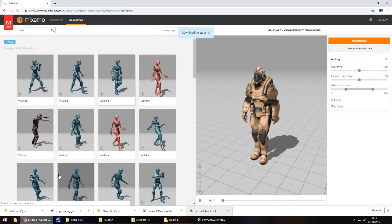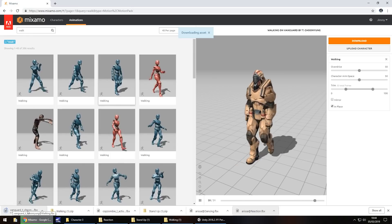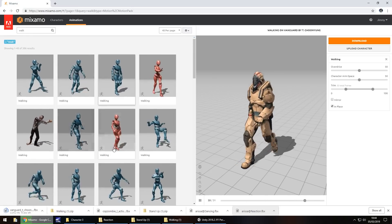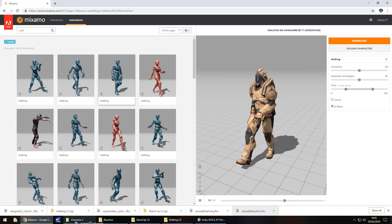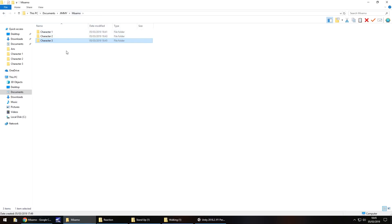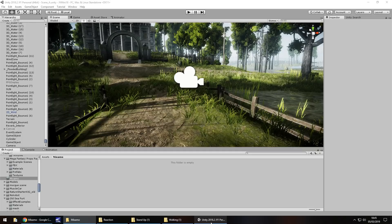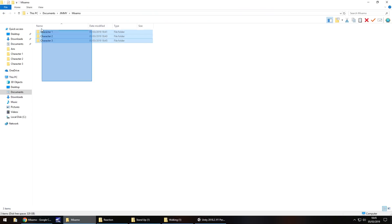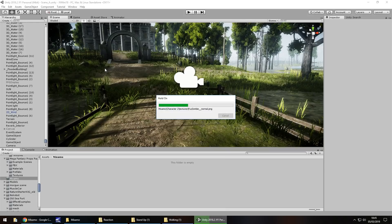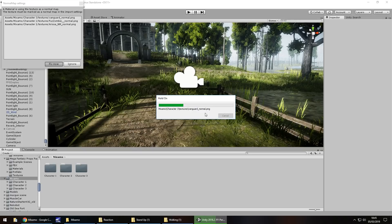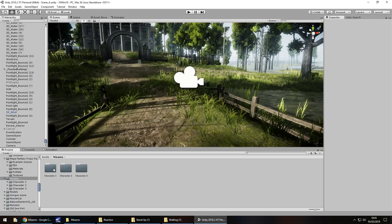Once the downloads are done, head into Unity. I already have a Mixamo folder set up — it's just a case of dragging and dropping those files into your project. You may get an error message about normal maps; just click Fix Now. All that does is set the appropriate texture as a normal map.